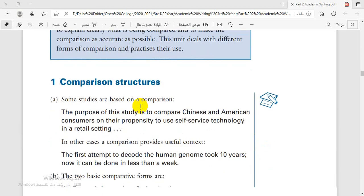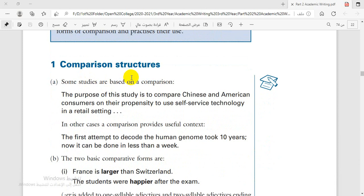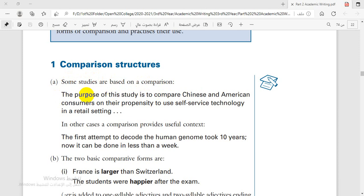Let's move to number one: comparison structures. In comparison structures, some studies are based on a comparison. I'd like you to underline this: 'The purpose of this study is to compare' — and then you complete it with what you are writing about.